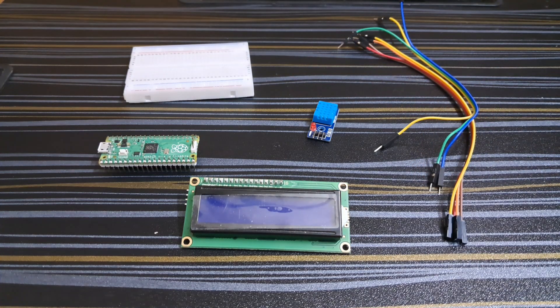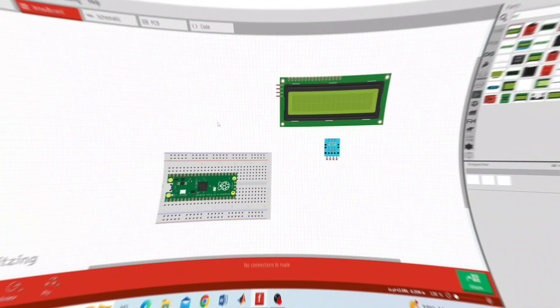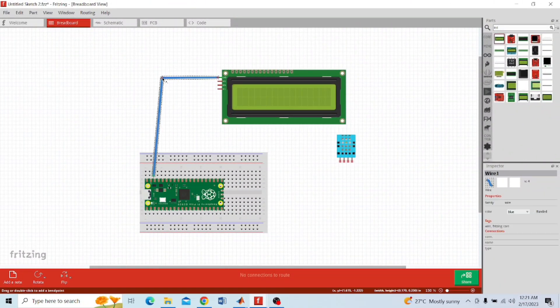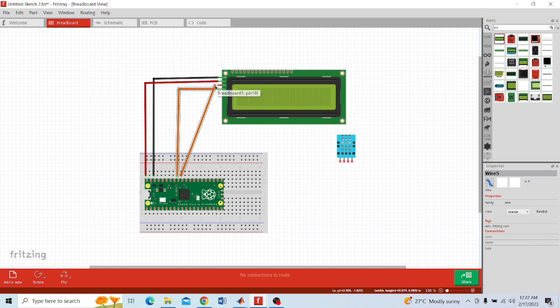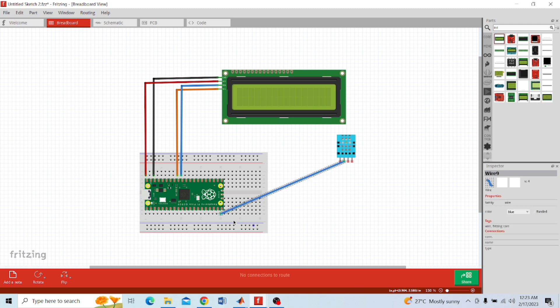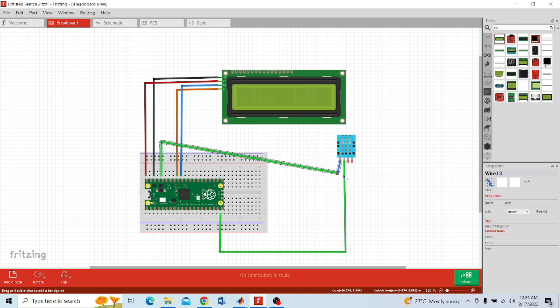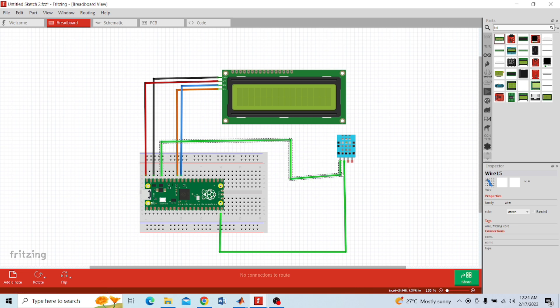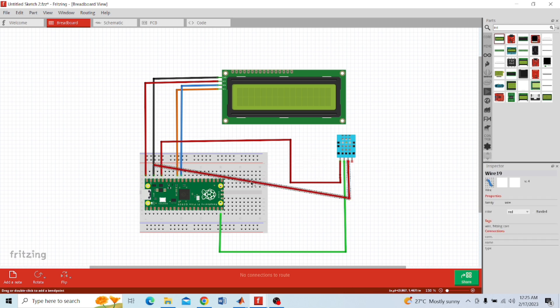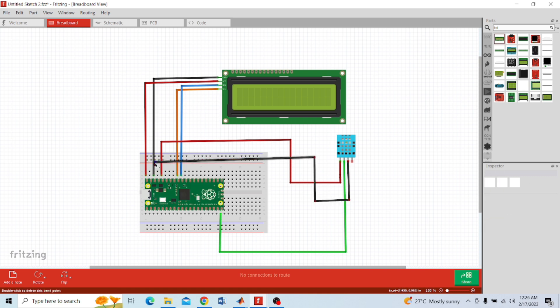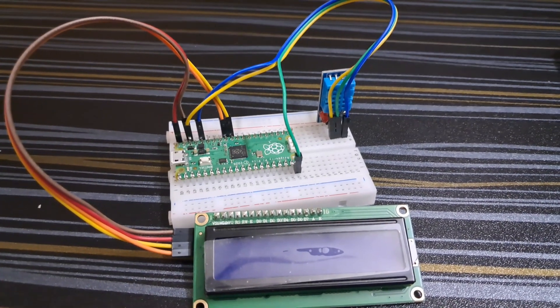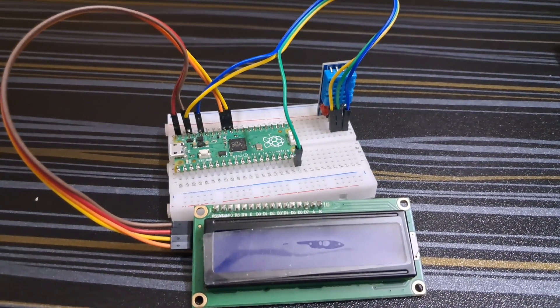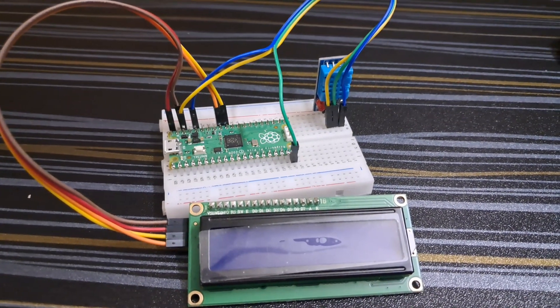Now let us see the connections. According to the circuit diagram, I already built the connections, so now let us move to the coding part.